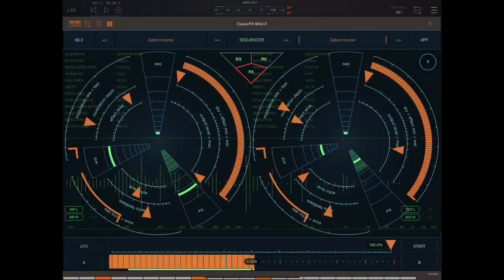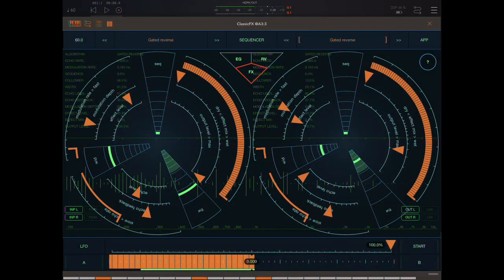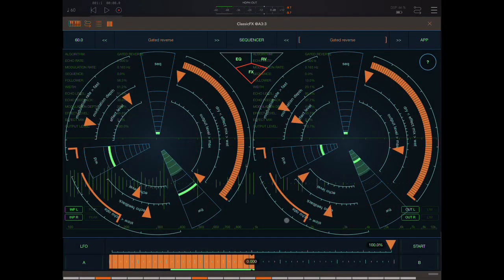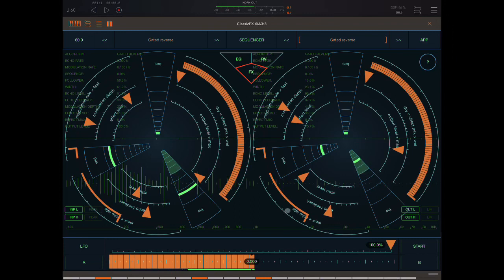Hey everybody, welcome back to another episode of Gravinsky's Tutorials. Today I'm looking at ClassicFX 2.2 update.